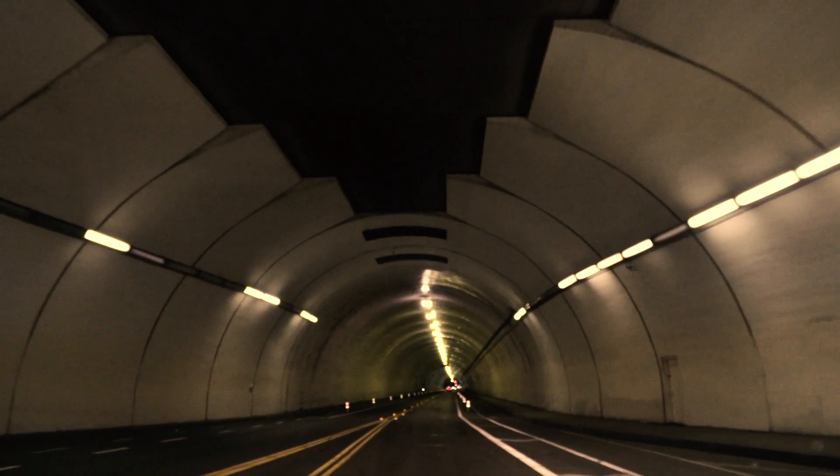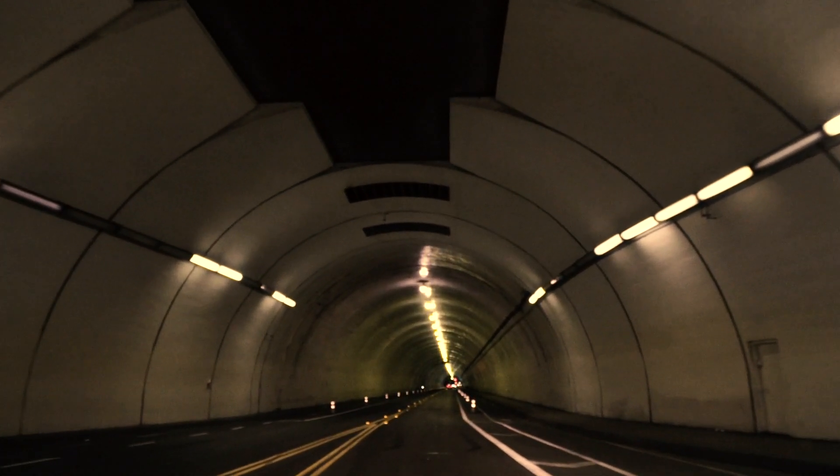When you drive there's a certain hypnotic nature to it, especially at night. You have the signs, the street lights. There's a repetitive nature to it where you can kind of get put into a trance.